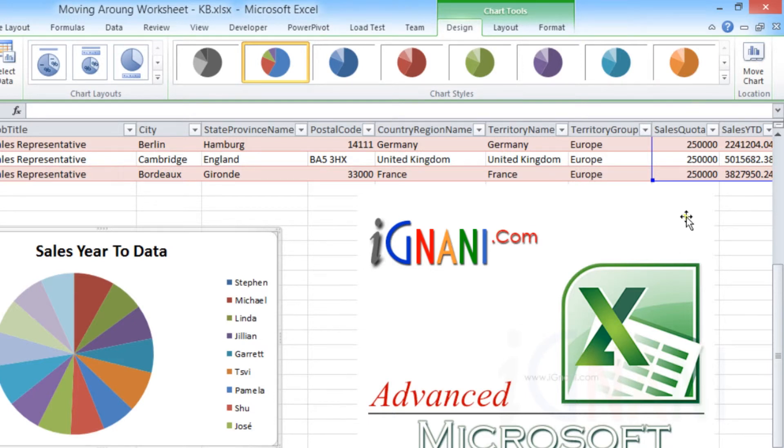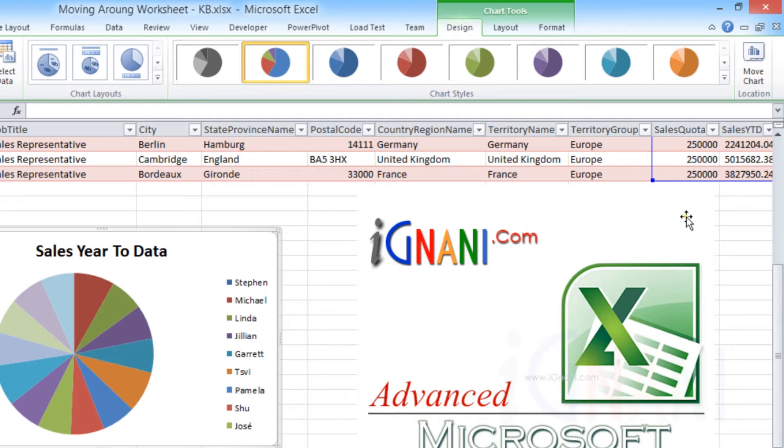If you are one among the latter group, then this section would surely make you happy. Excel provides options to collapse the ribbon, which hides the ribbon command bar area, leaving only the tab titles visible.